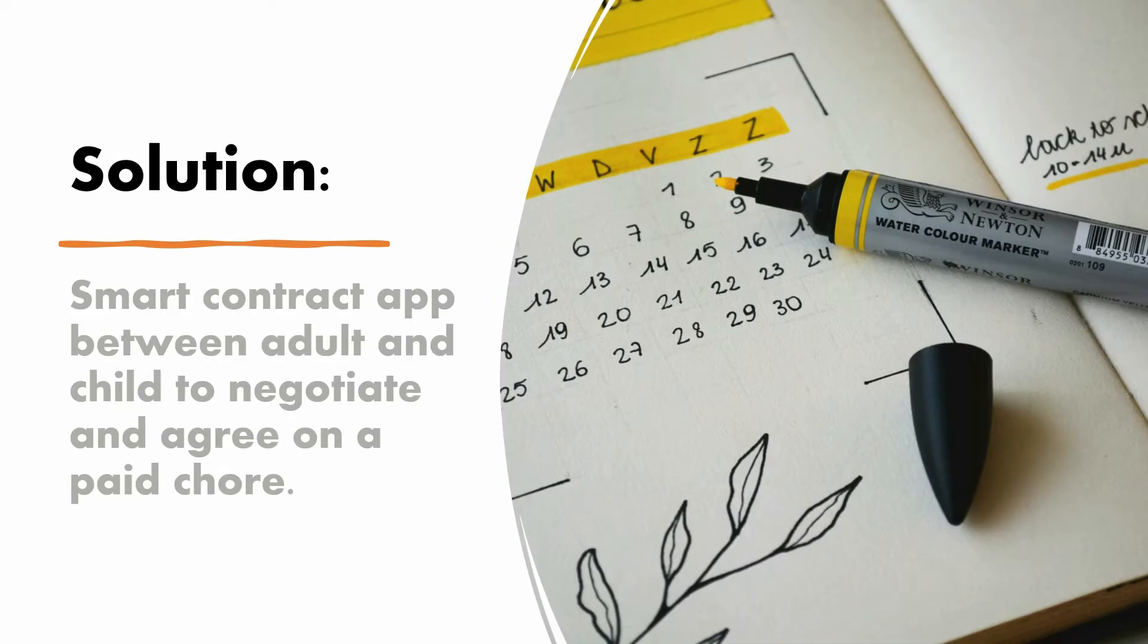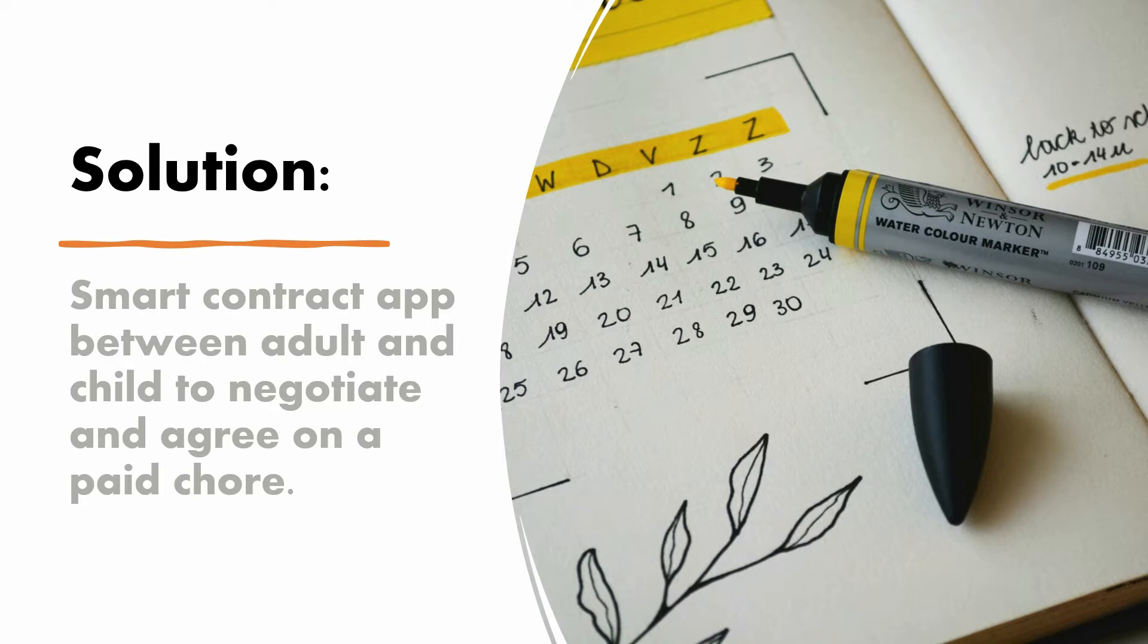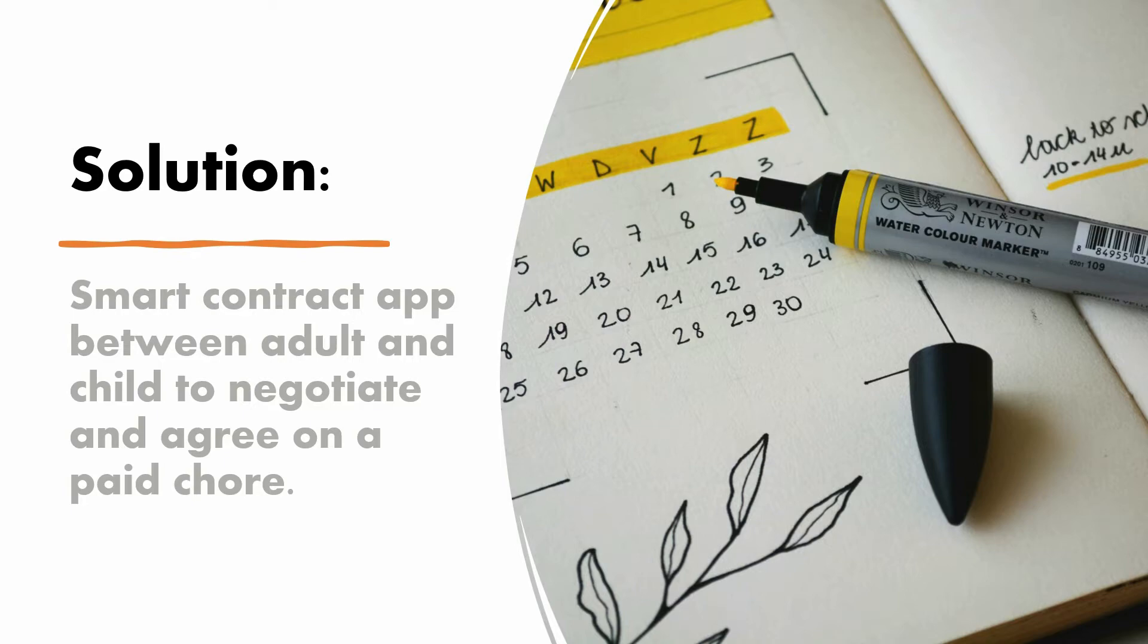How about a smart contract app between me and Ethan, my boy, that can formalize a contract for a paid chore. So he can propose something and I can choose to accept it or not. That sounds fair to me.